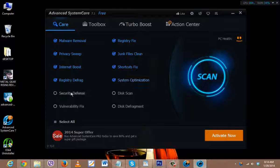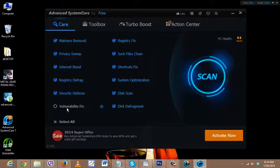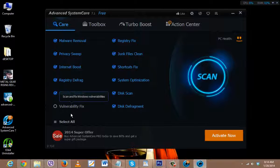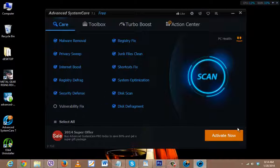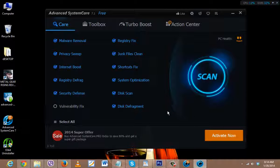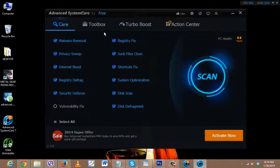In my case, I would select all of these except Vulnerability Fix, because it will automatically download the updates for your PC and Windows, which I don't want. So leave it blank if you just don't want to get into some trouble.